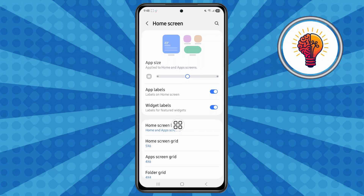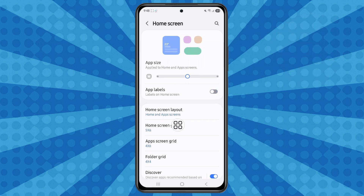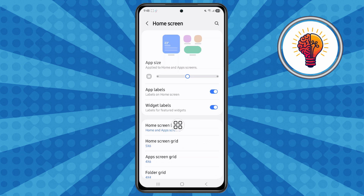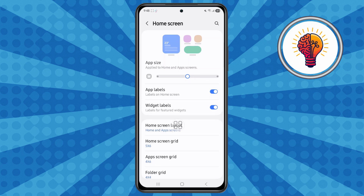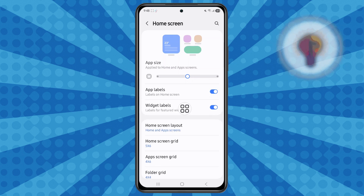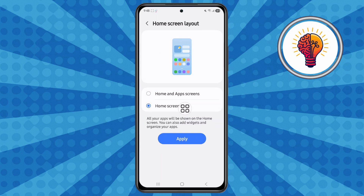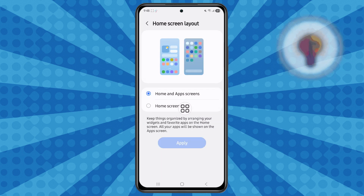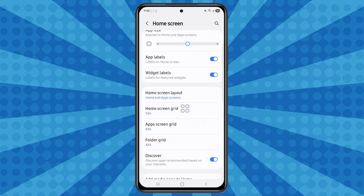You can also enable or hide app labels — the names under each app — which helps make the home screen cleaner. You can also change the home screen layout, such as switching between home screen only or home and app screen. These customizations help you organize your apps better and personalize your experience.